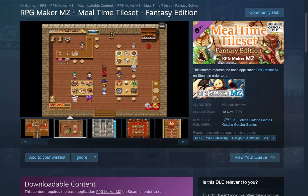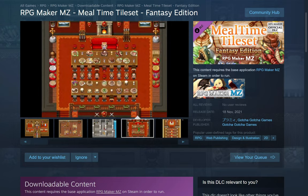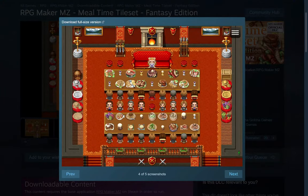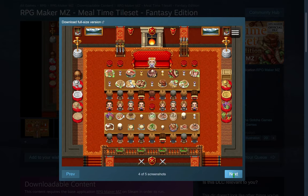An asset pack of fantasy meals by Poorami and Gotcha Gotcha Games.